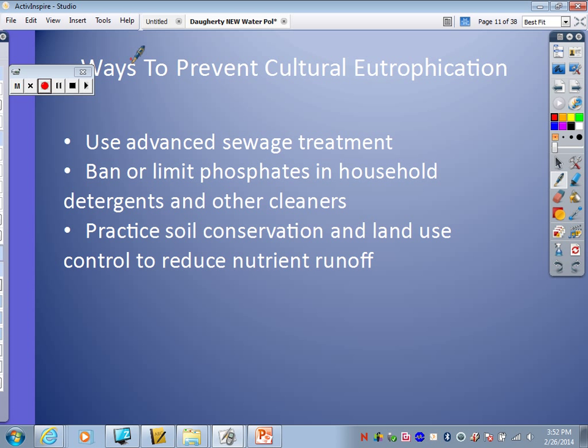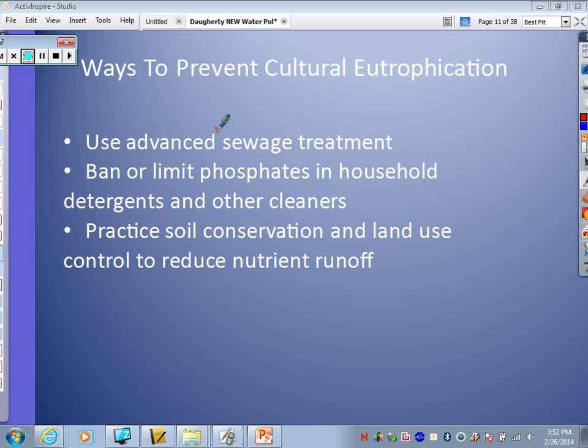What are some ways to prevent cultural eutrophication? Use better, more advanced sewage treatment. Ban or limit phosphates in household detergents and other cleaners — a lot of detergent and soap companies have started limiting the phosphates in their products. And practice soil conservation and land use control to reduce nutrient runoff — all that stuff we talked about back in the soil unit about preventing erosion and preventing stuff from running off would come into play here.